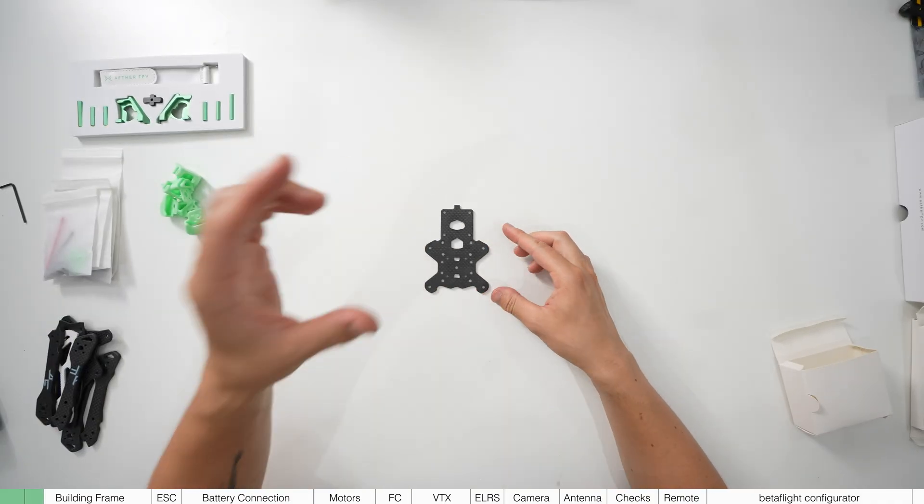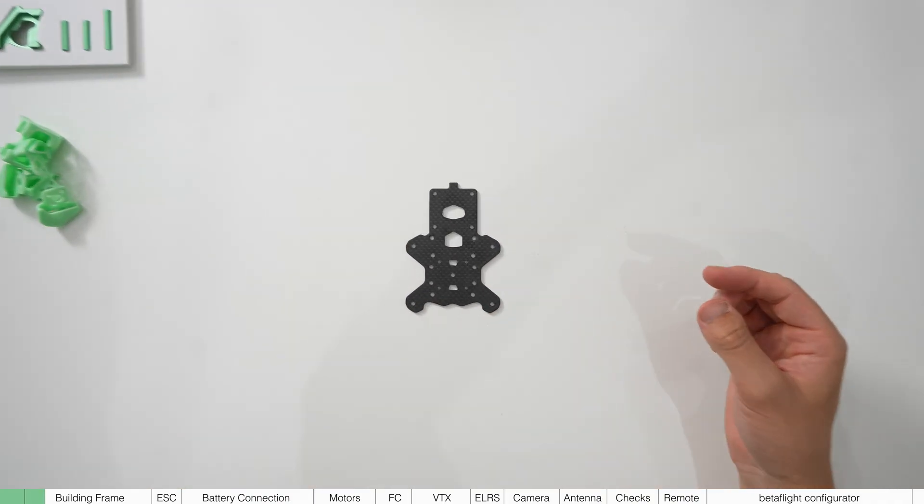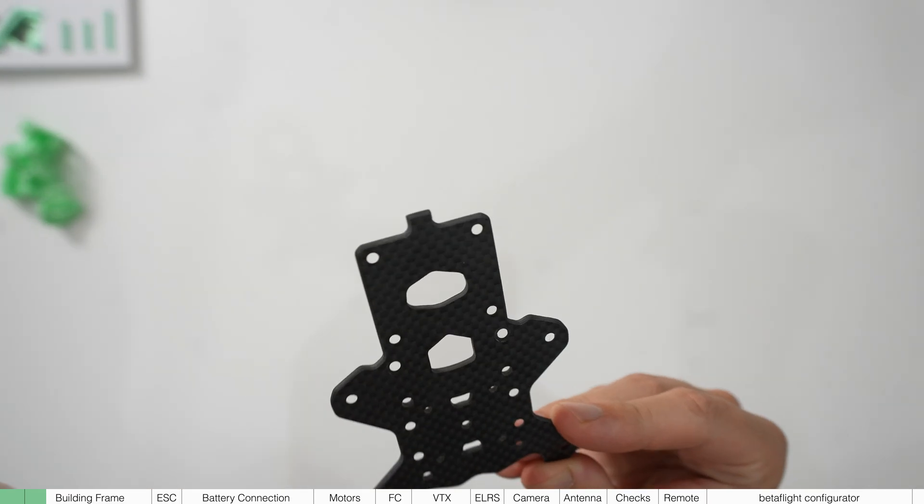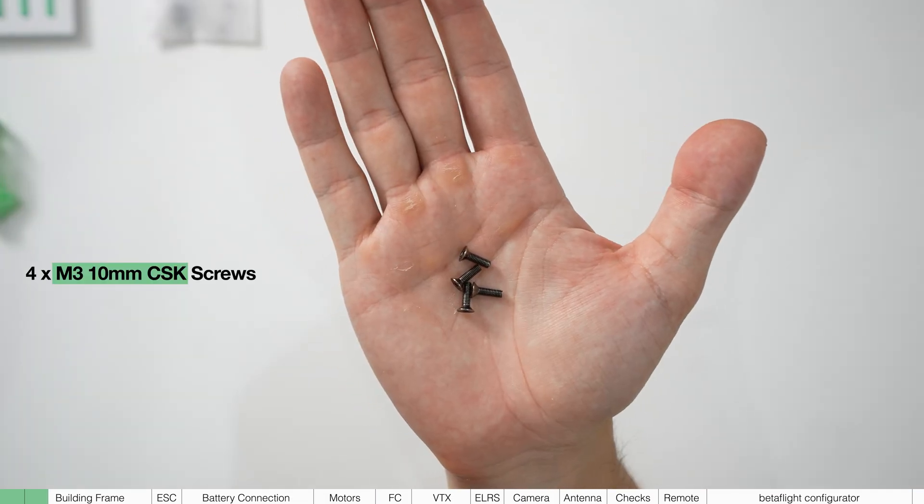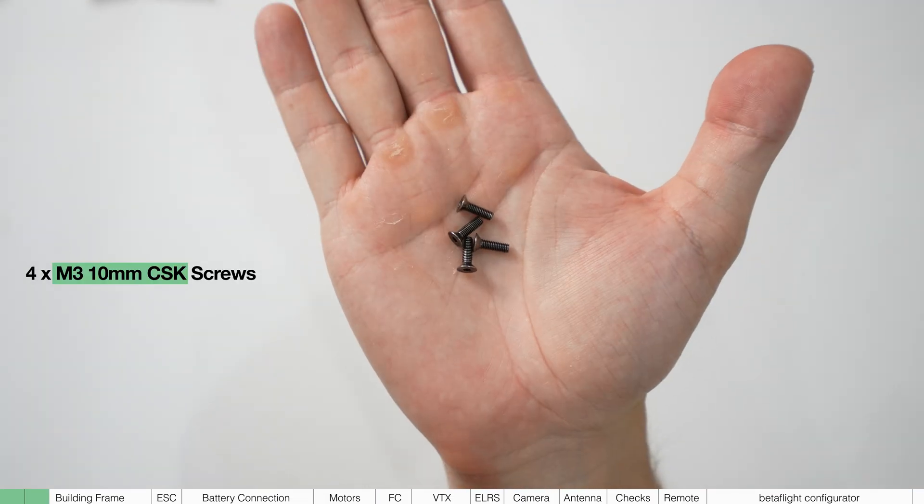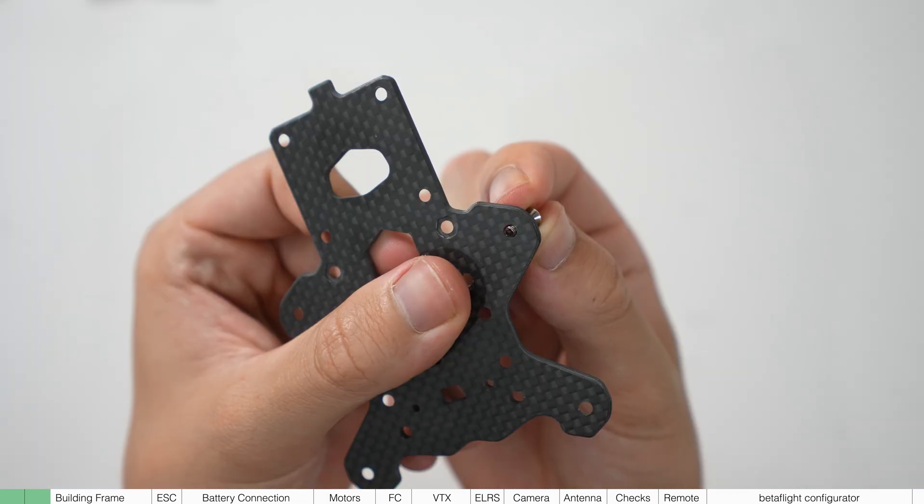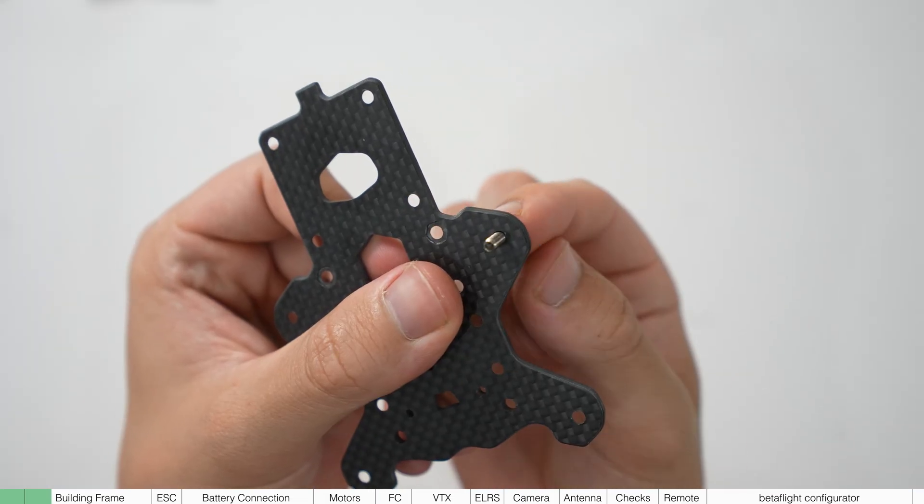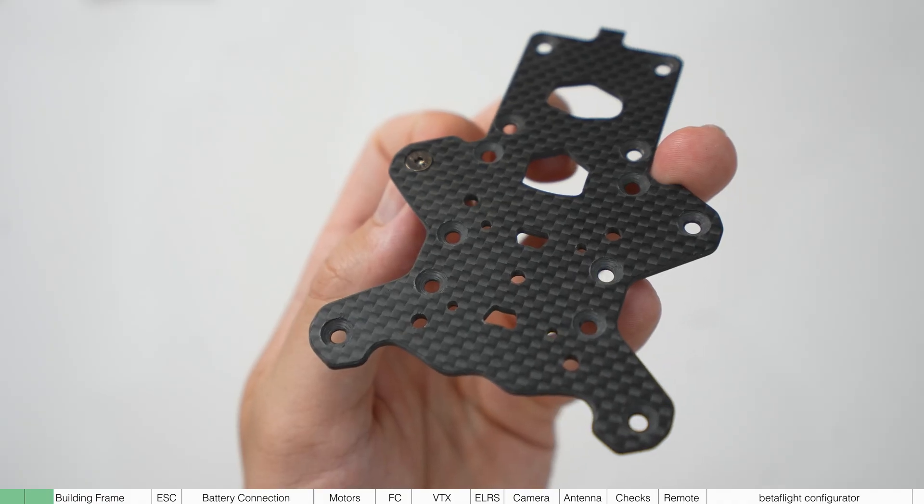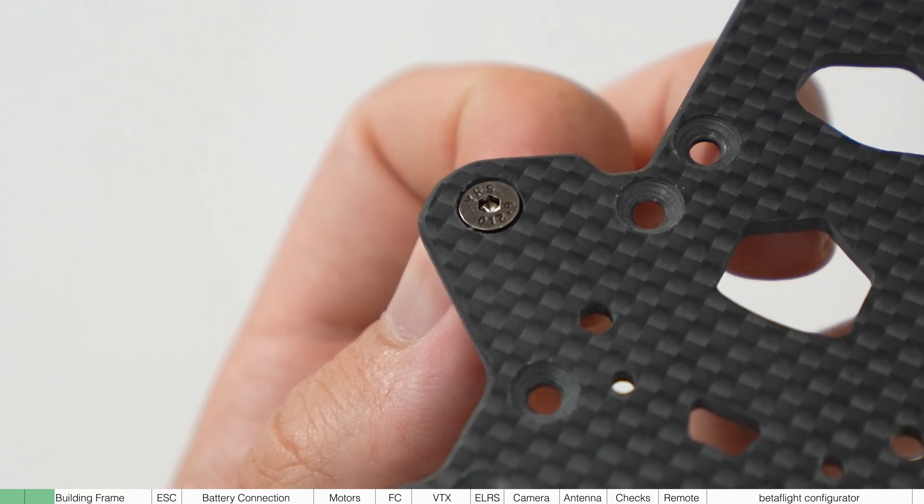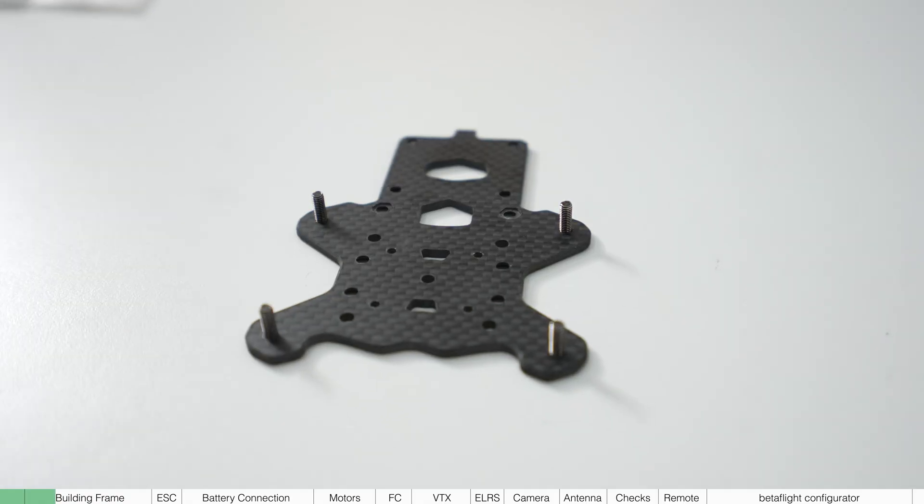First take your bottom plate. This will be the one that has this little notch here. Take four 10 millimeter countersunk screws and put them in the armholes. Make sure this recessed area here is facing down so the screws fit flush.